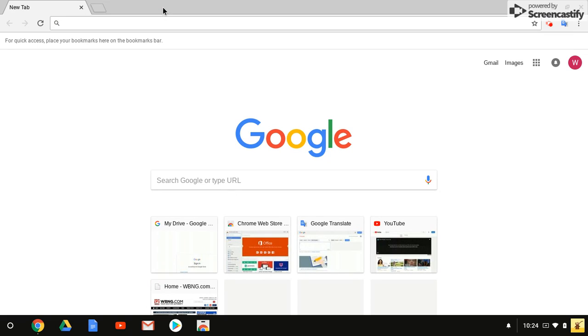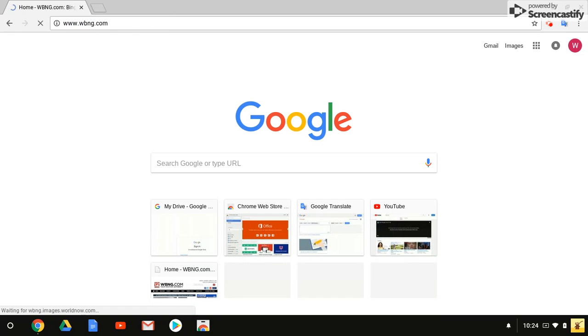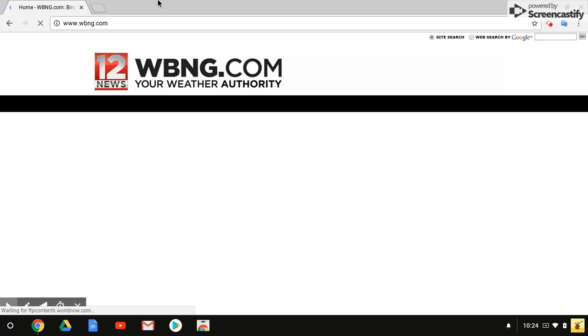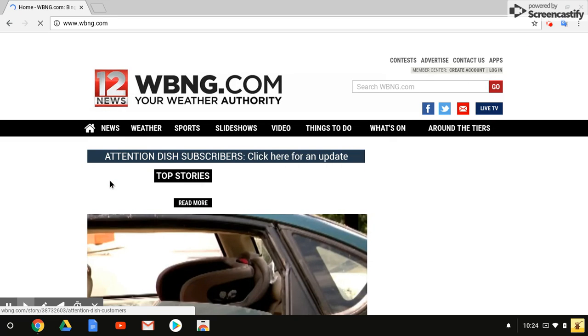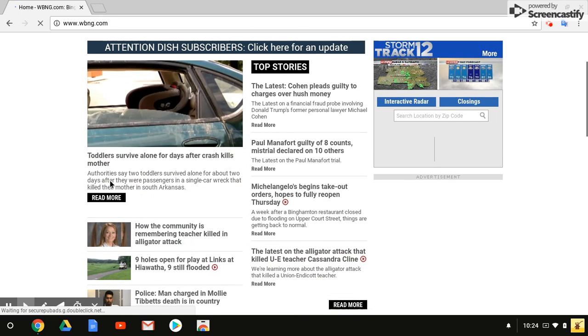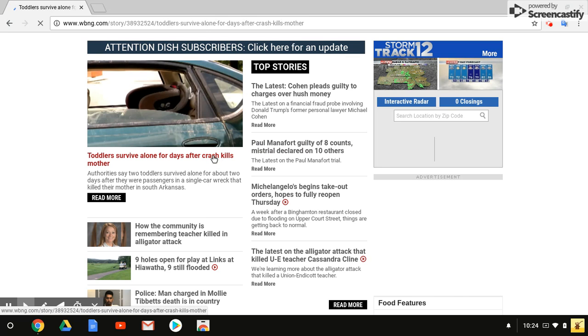Google Translate works with web pages. I'm just going to go to WBNG and select this article.